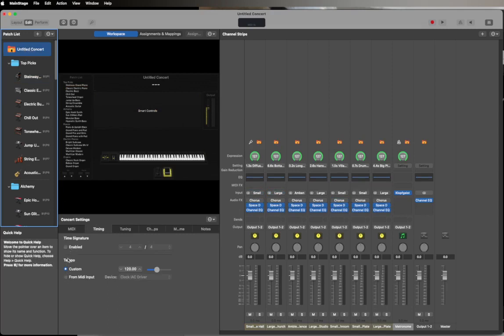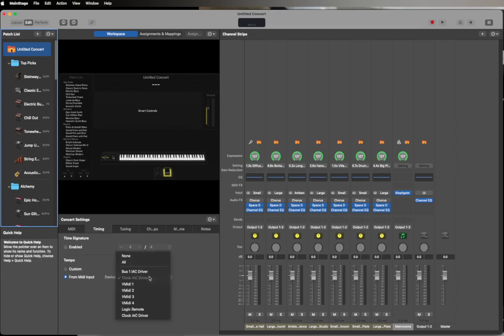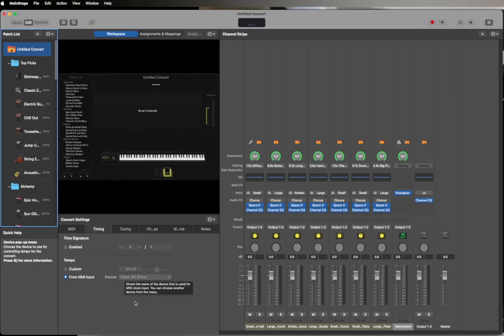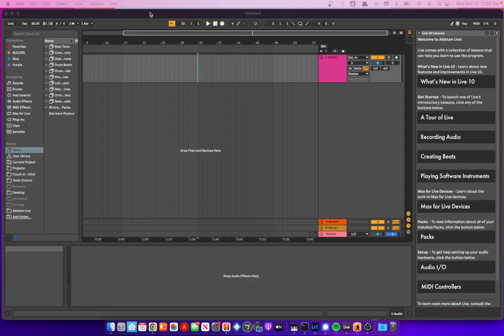So you'll click on your concert at the top and then you come down here and you just set your tempo from MIDI input. You choose the input—it's already chosen, I don't know why it's already chosen, but maybe because I had set it up previously. But that's how you set the input. Now if I click Play enabled in Live.